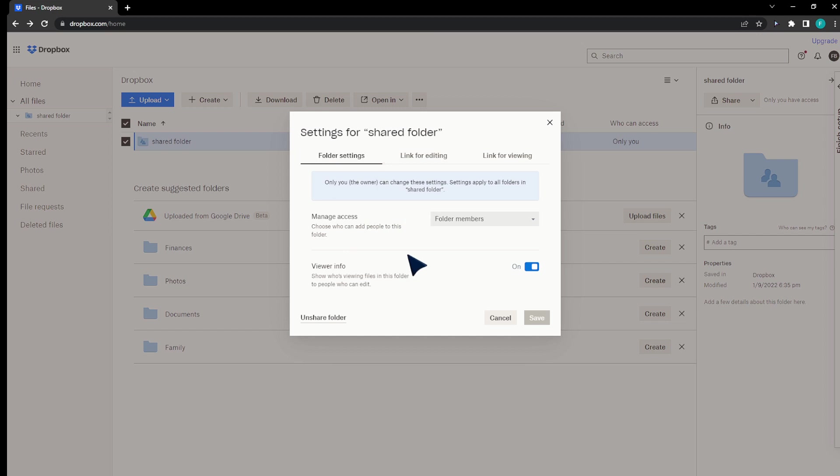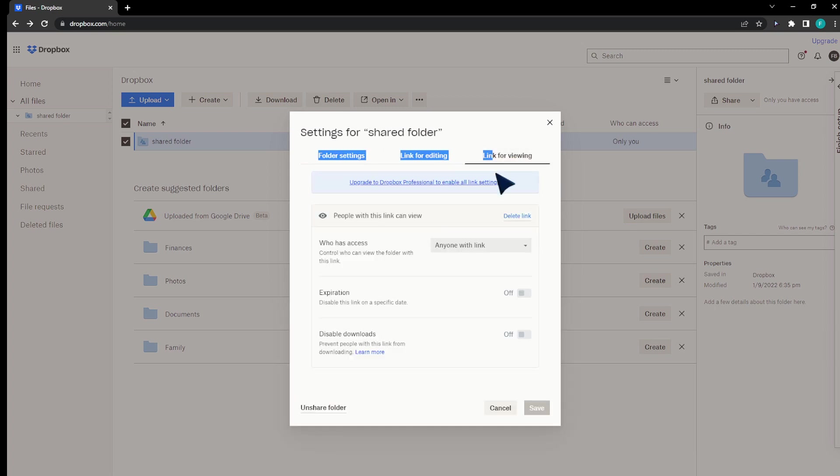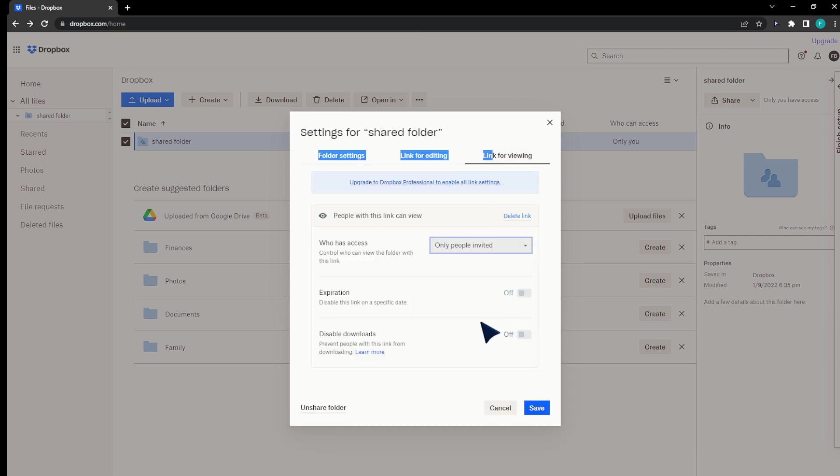If you're using the actual premium package, you're going to find the link for edit or link for viewing, for example, and anyone with a password, and then you'll be able to generate a password and you're good to go.